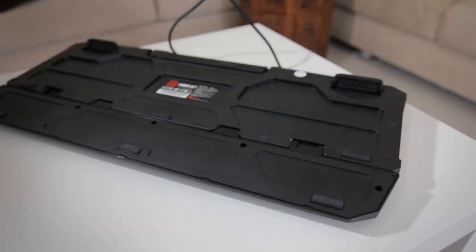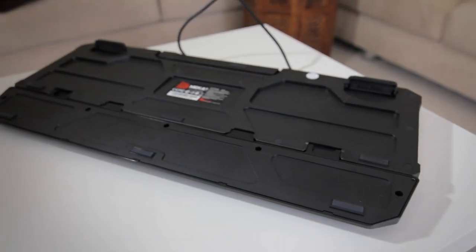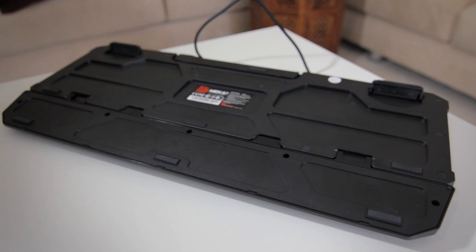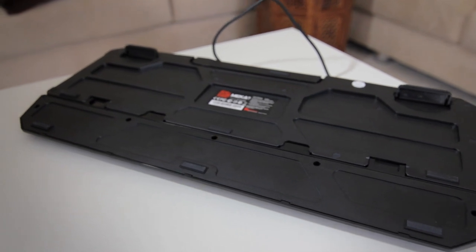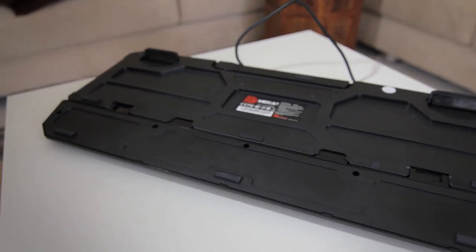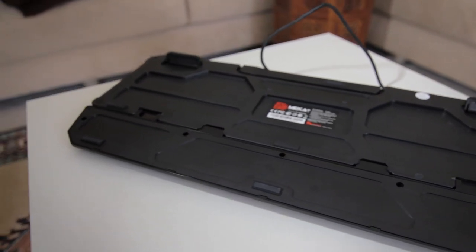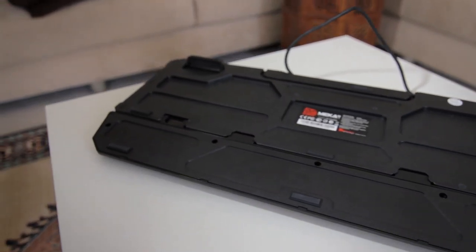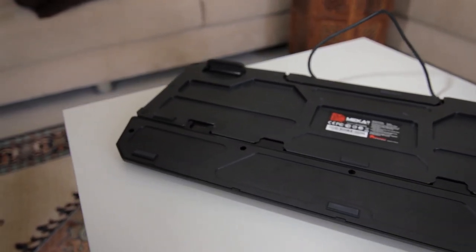Underneath the keyboard, it is also extremely well built, especially the palm rest. It feels solid and tightly attached, not like some other keyboards.